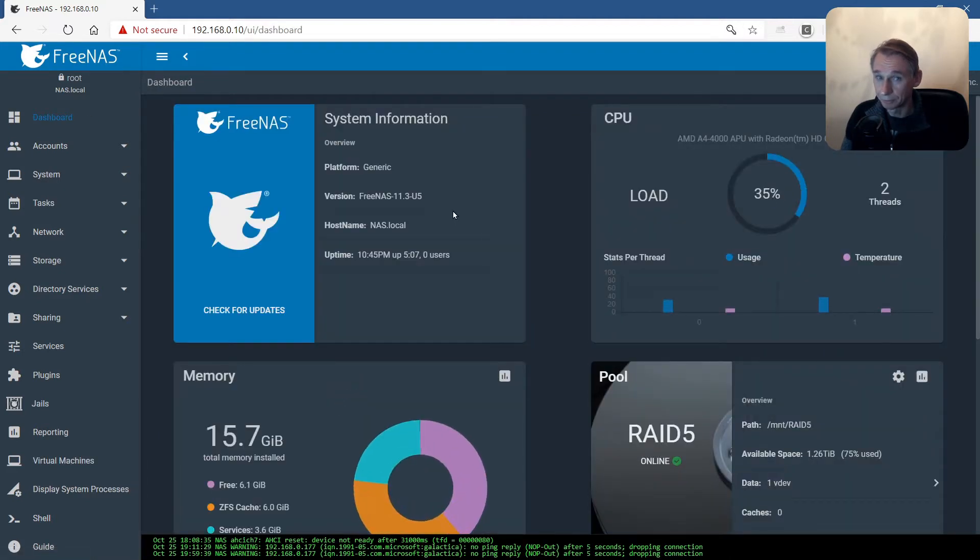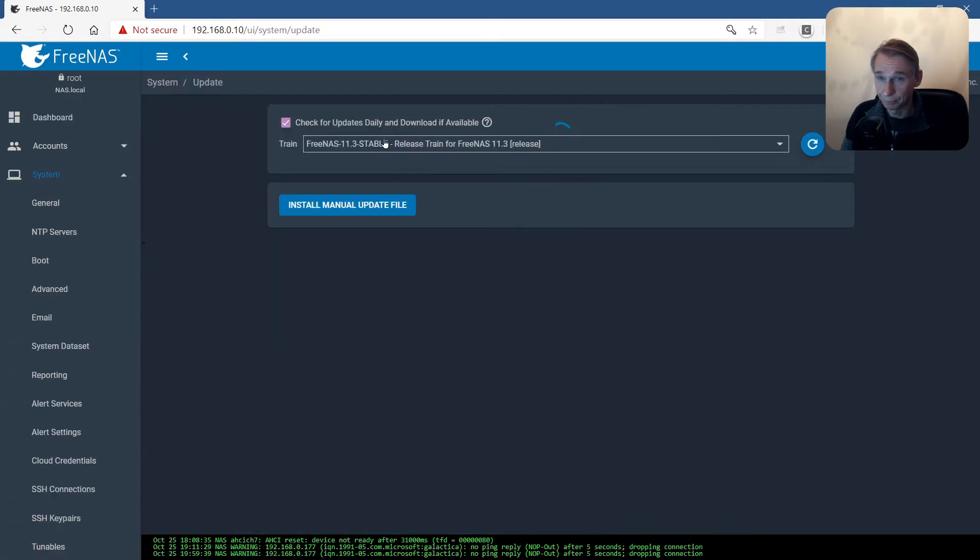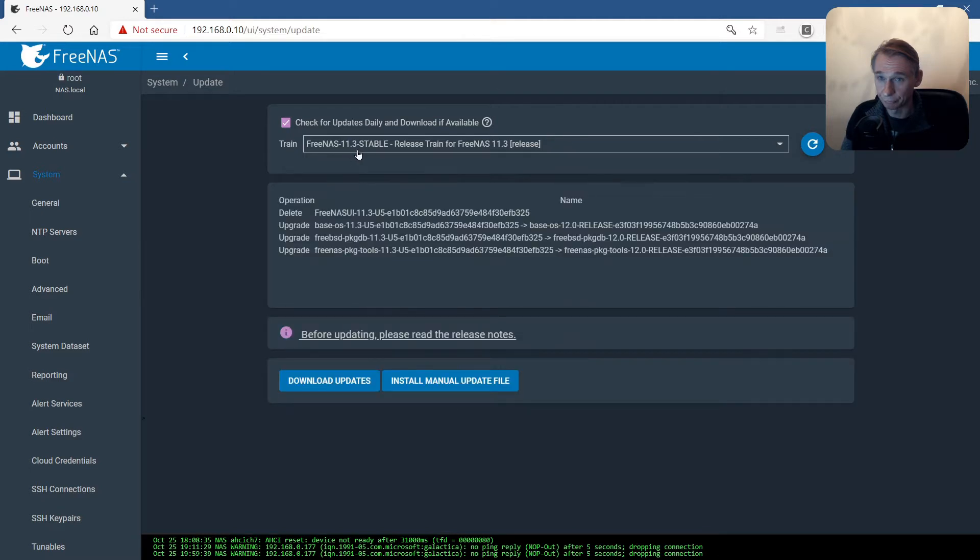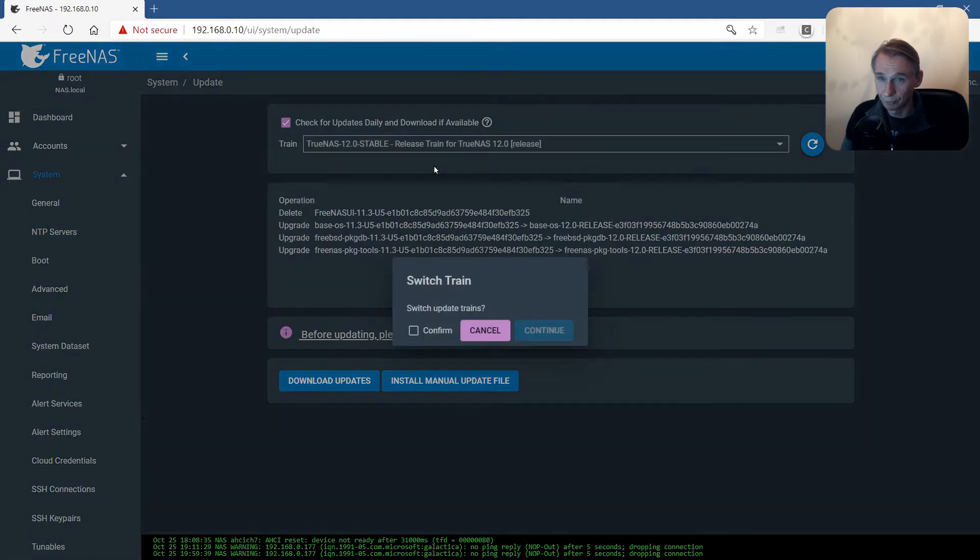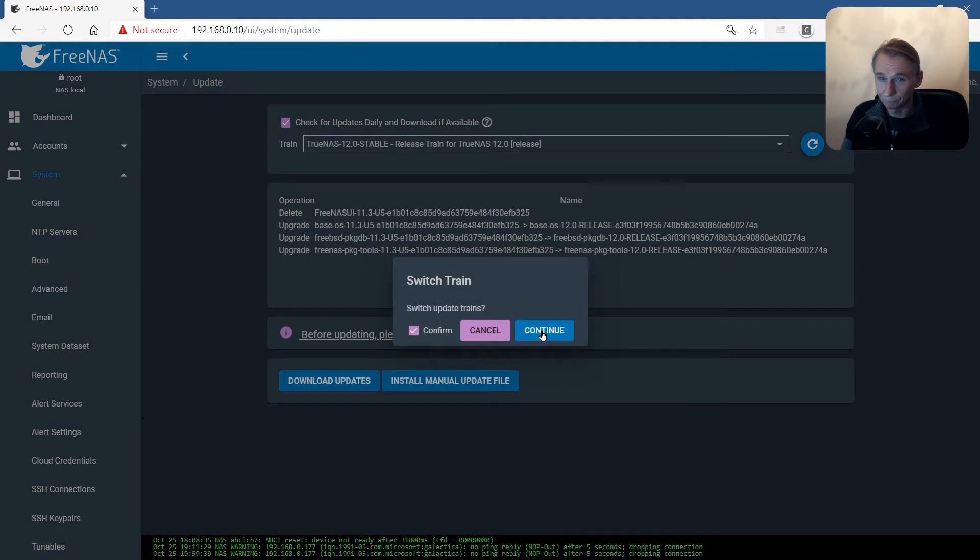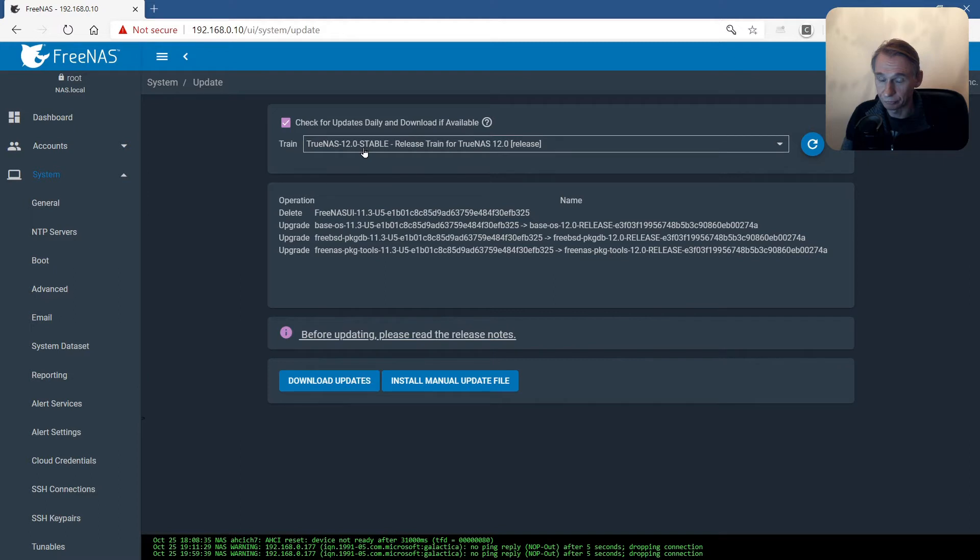Let's do the upgrade. Check for updates. There we will see the current train is FreeNAS 11.3. Going to another train, TrueNAS 12.0.